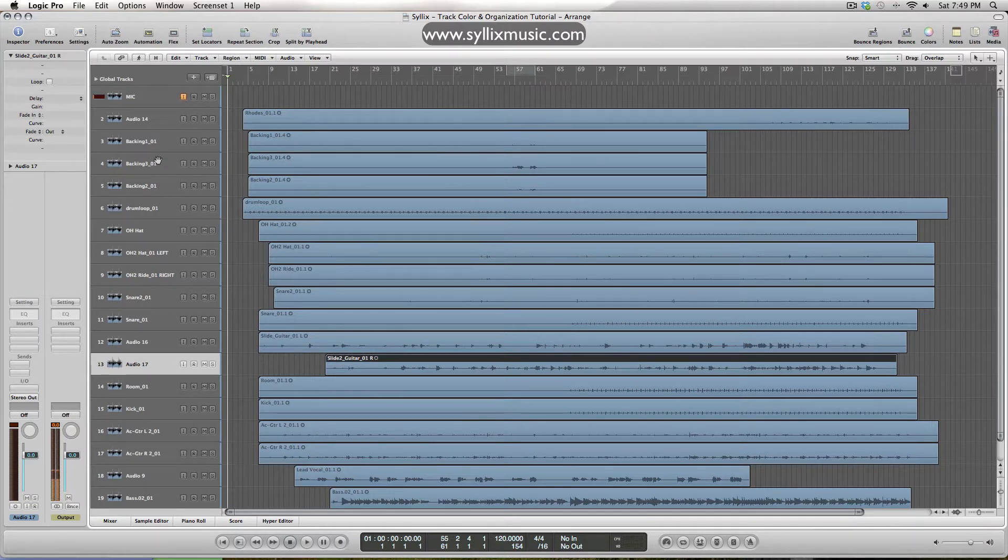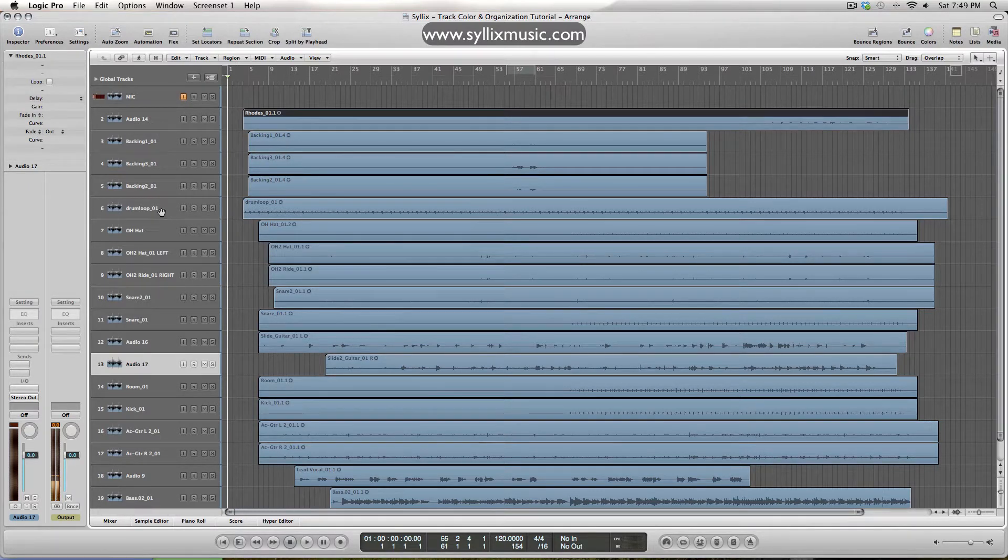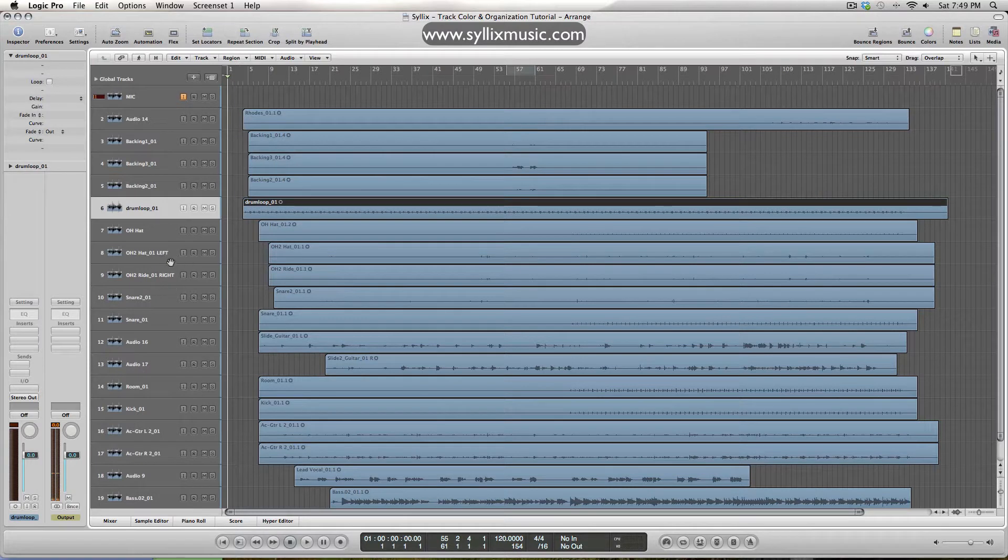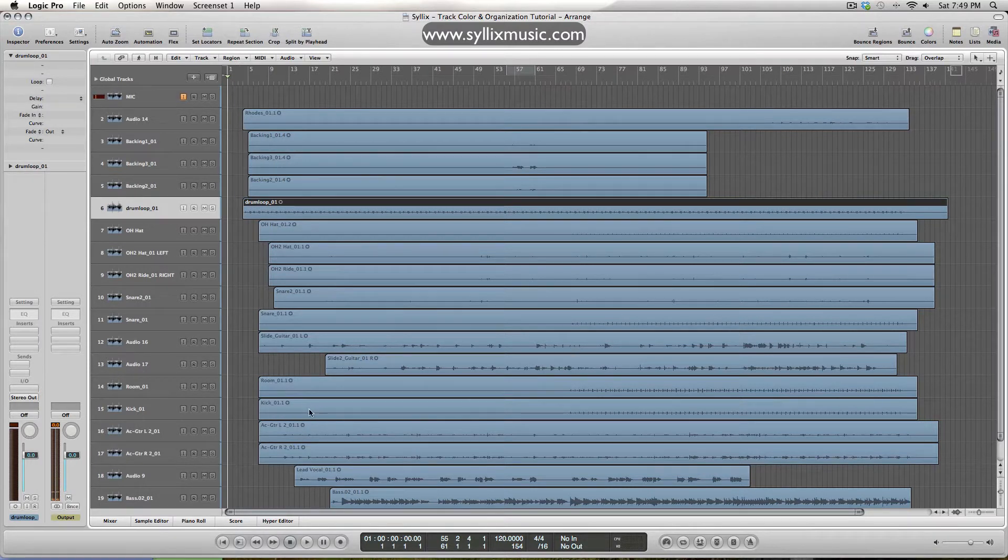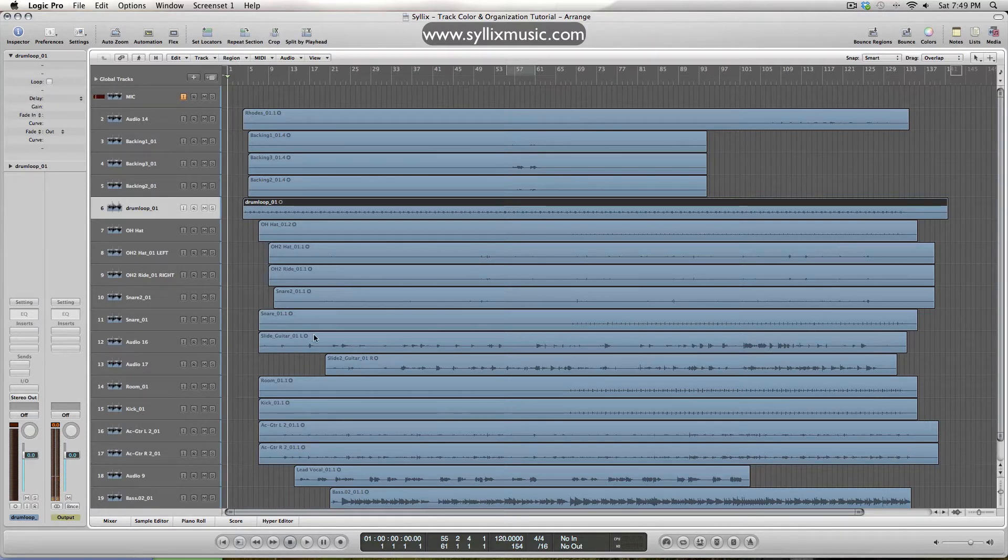As far as organization goes, we can see that we have some roads up here, we got some background vocals, followed by drum loop, hi-hats, the guitar's lead vocal bass, so it's just kind of cluttered right now, so I want to clean that up as well.